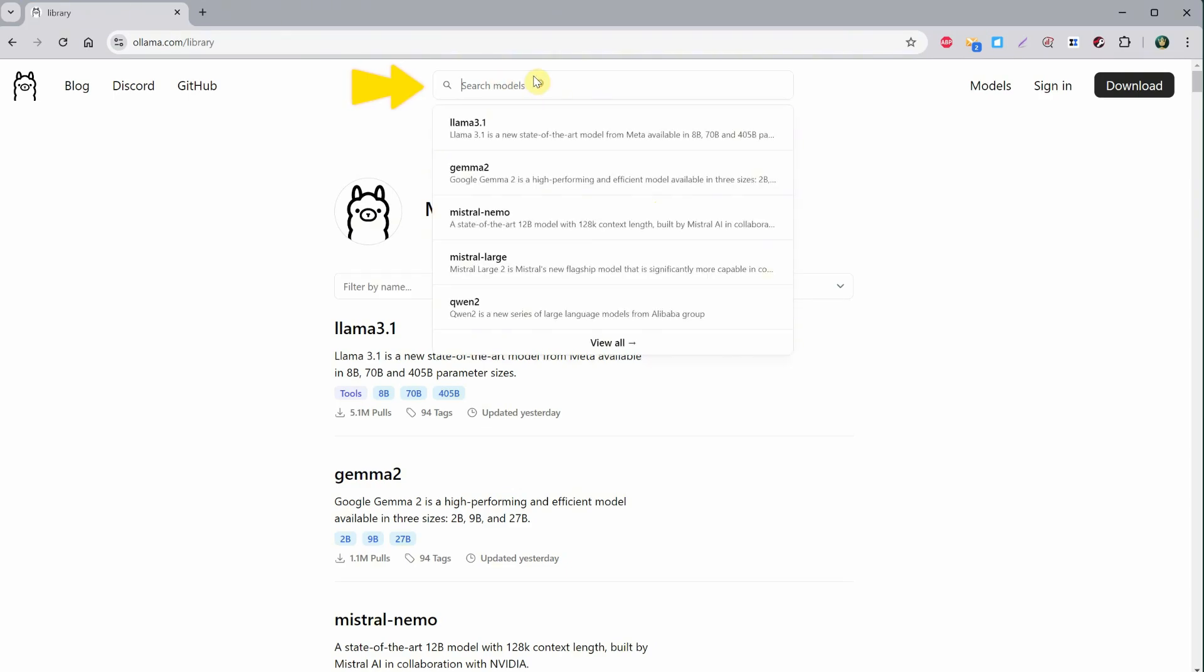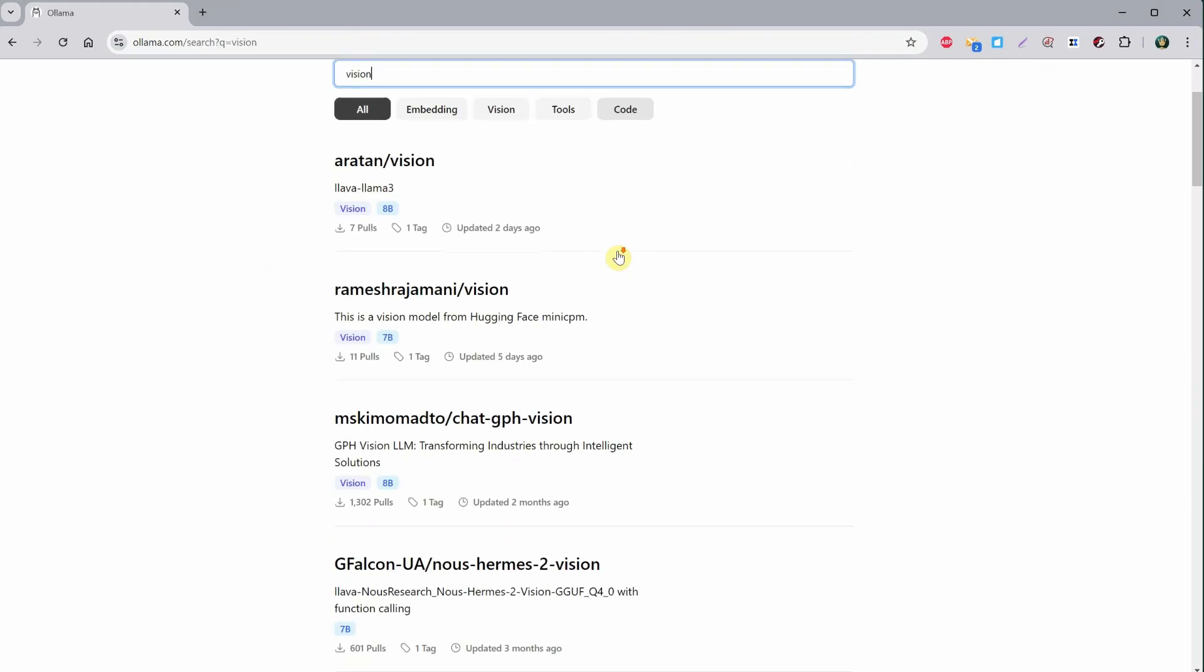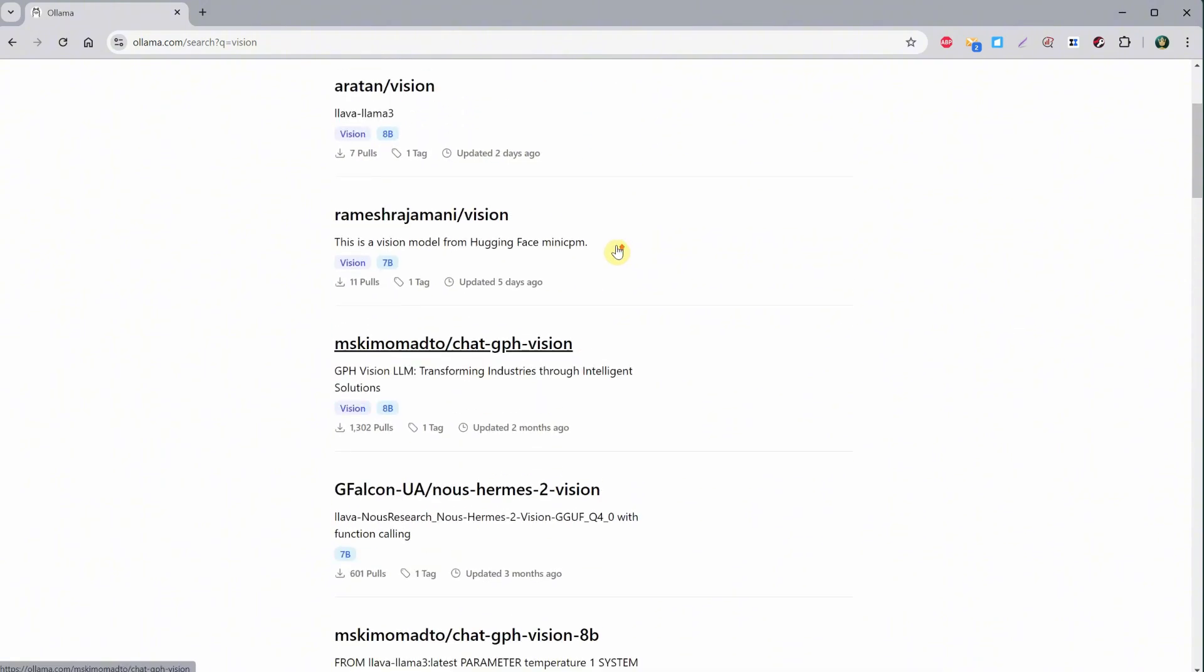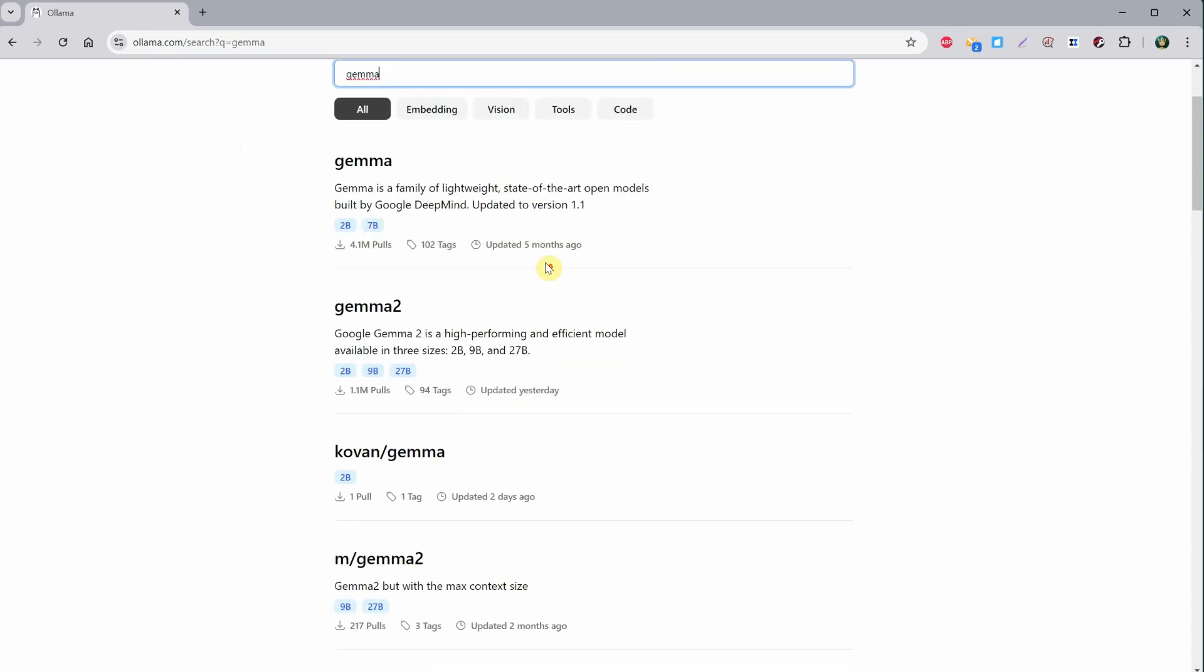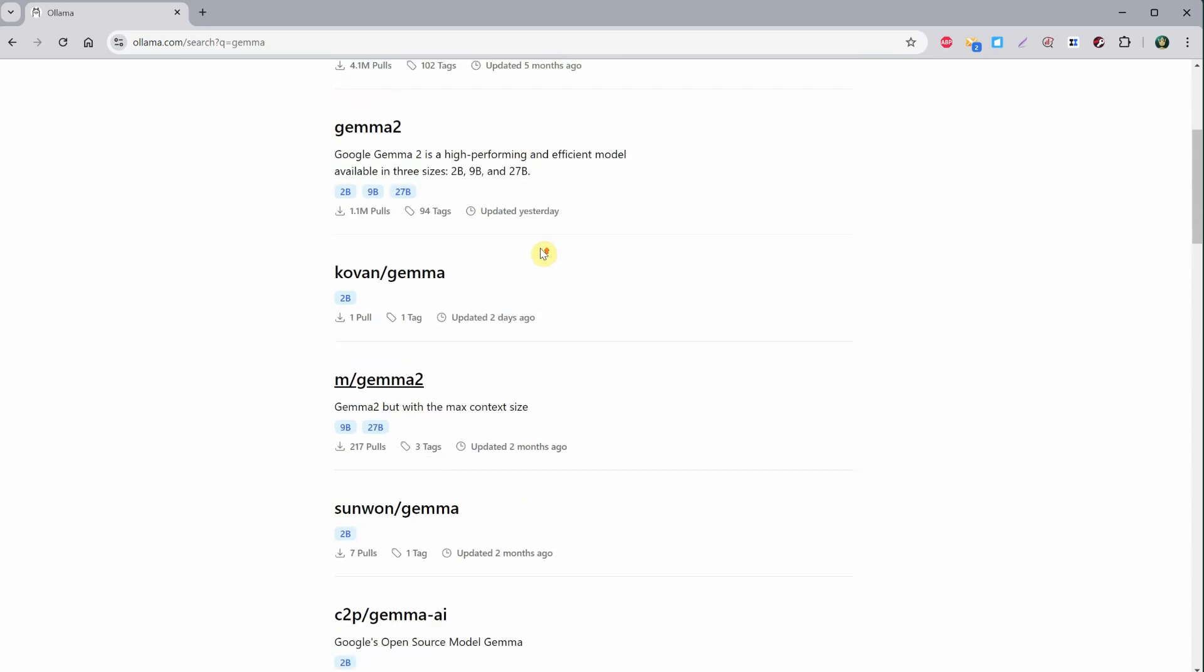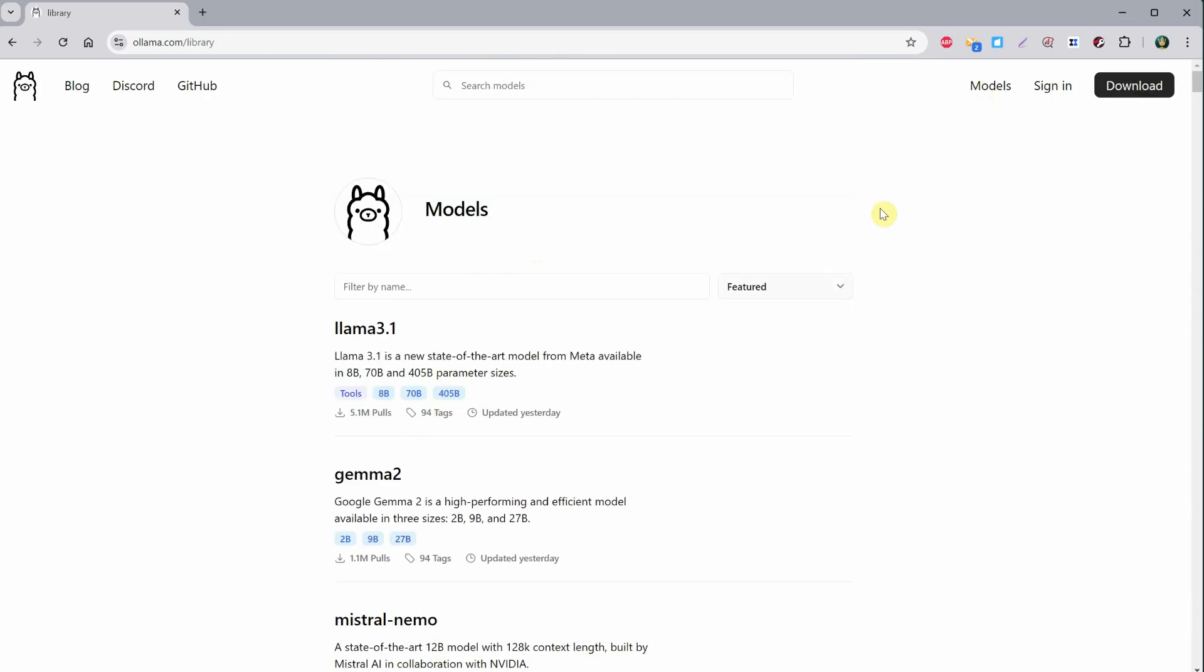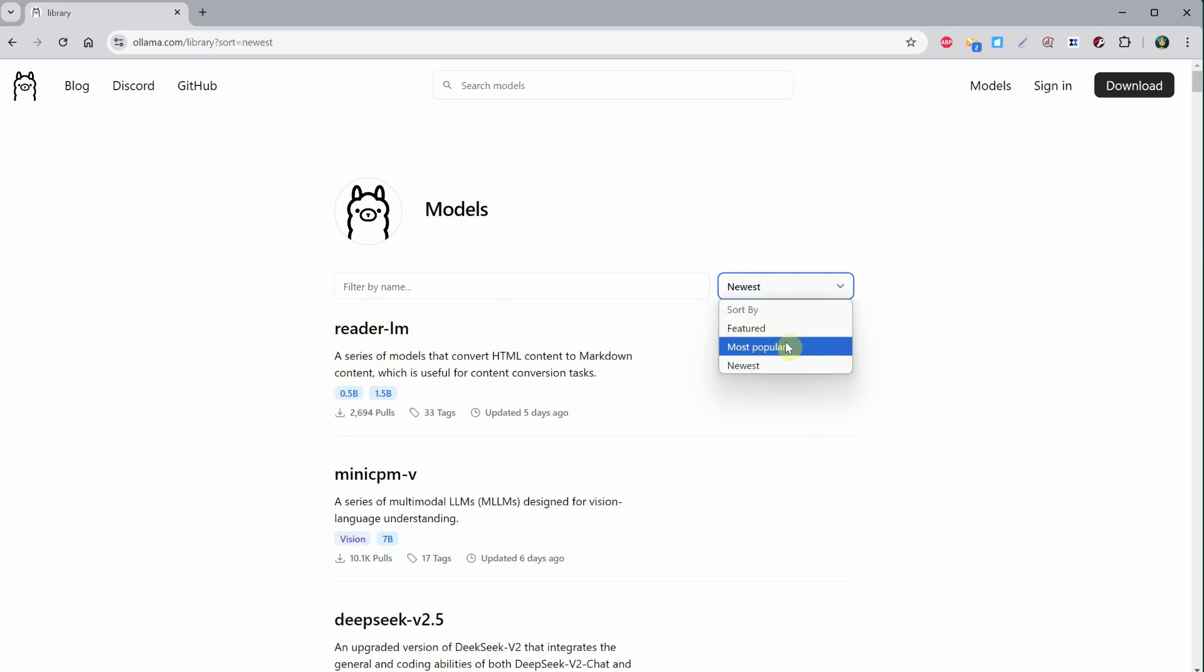The top search is a little better than the filter below, so if I search for Vision, for example, I can find models that can interpret an image and provide a description or caption for it. If I search for Gemma, I can see different variations of that model. If I go back to the models, we can also filter them by newest or popular.